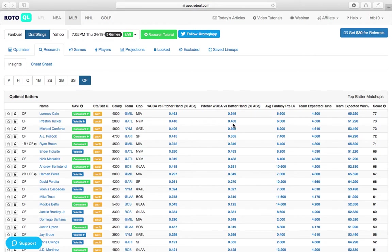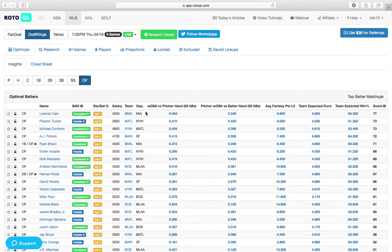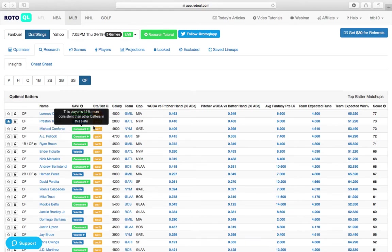And Matt Harvey, man, he just gets smoked by lefties with a 433 Woba against lefties over his last 50 appearances facing left-handed bats. We know Atlanta is one of the best parks for left-handed hitters in the league, so Preston Tucker at $2,800, that's a great value over on DraftKings.